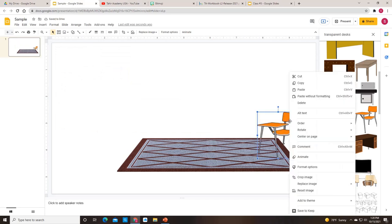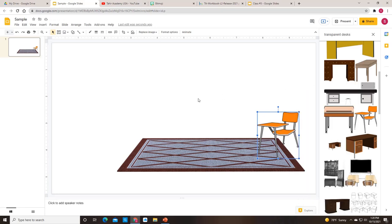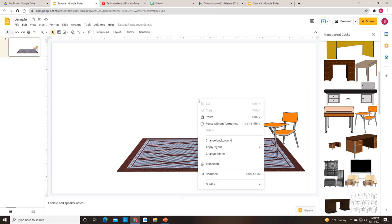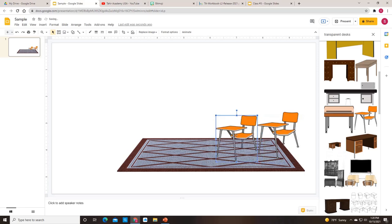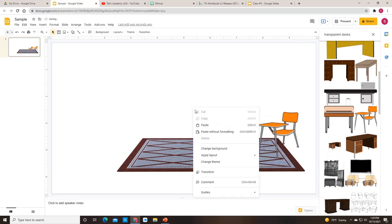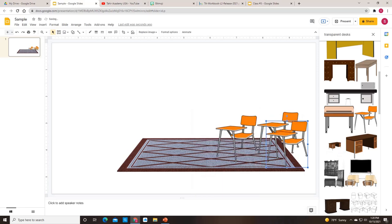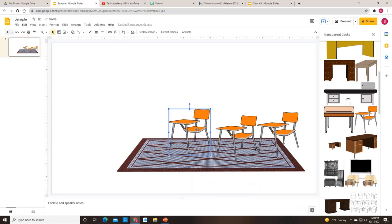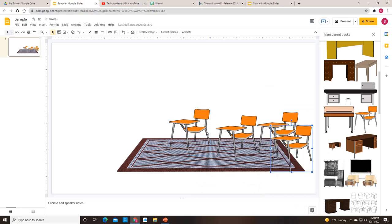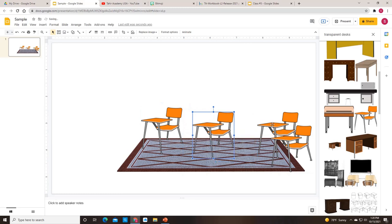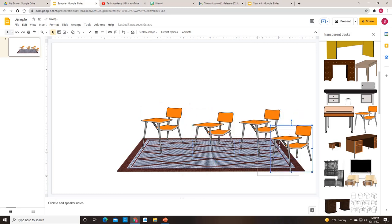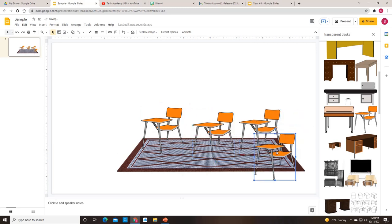So there's one desk. And now I do a little right click, copy, right click, paste. Again, right click, paste. And right click paste. So here's my classroom. It has at least four desks in it for my students to sit.